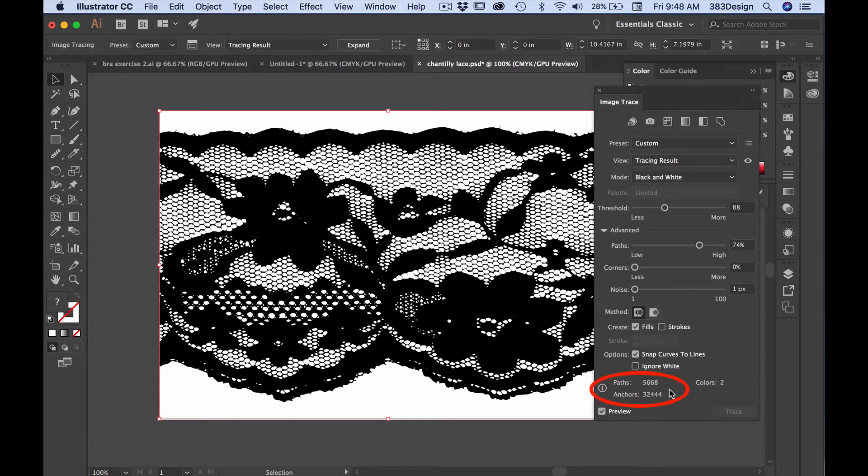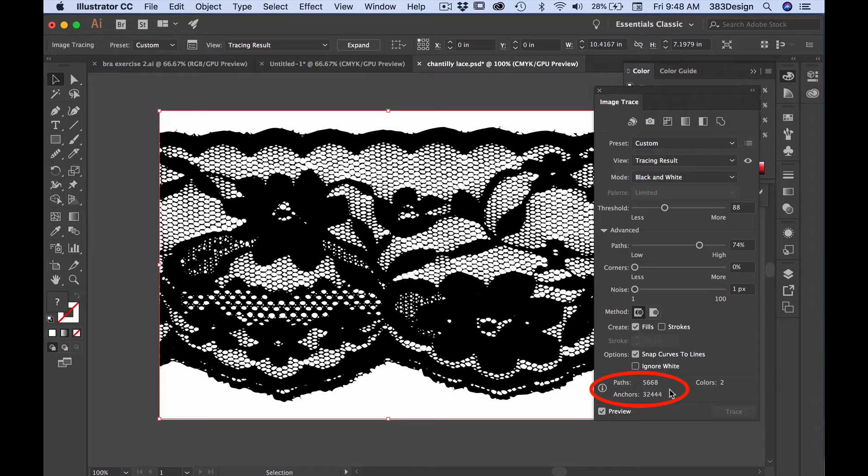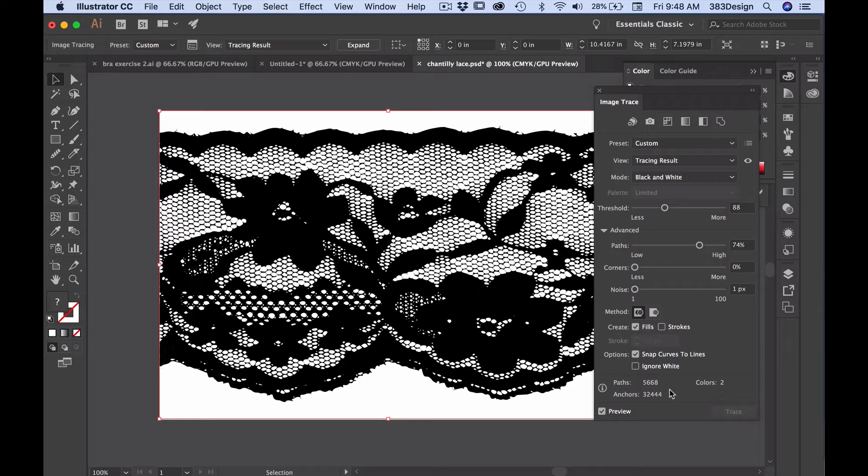Be sure to take note of the number of paths and anchors that appear at the bottom of the Image Trace menu. The higher the number of paths and anchors, the larger and more complex your file becomes. So try to minimize both numbers as much as you can.